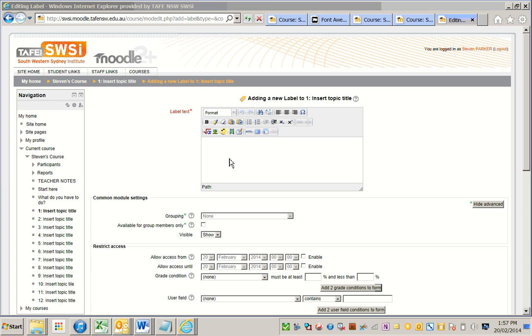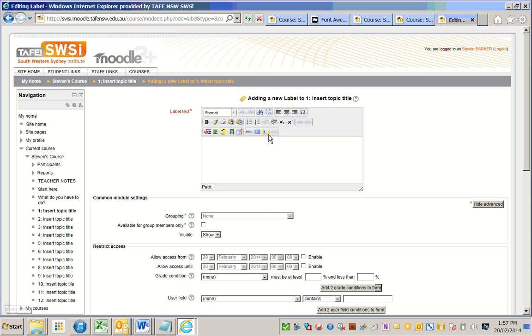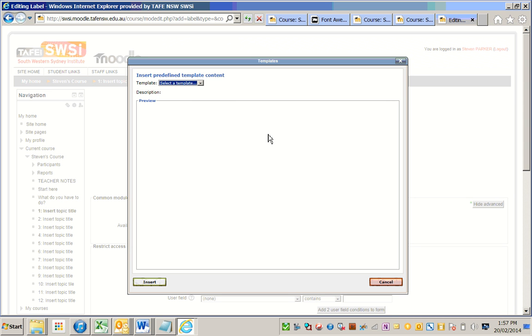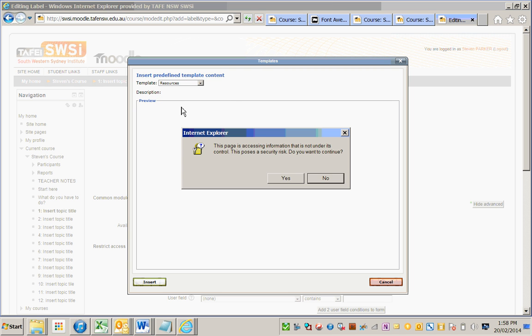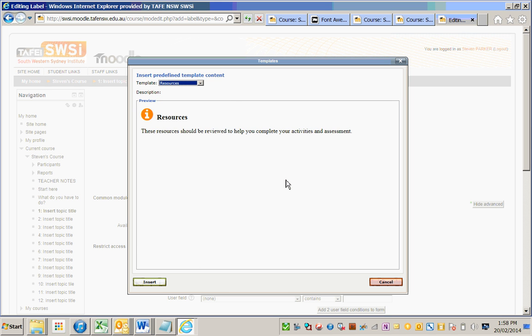Moodle's TinyMCE text editor has a templates feature which can be turned on by your Moodle administrator. This templates feature, shown by this button here, references a series of learning template HTML content which can be chosen from a drop-down list and added to a topic.